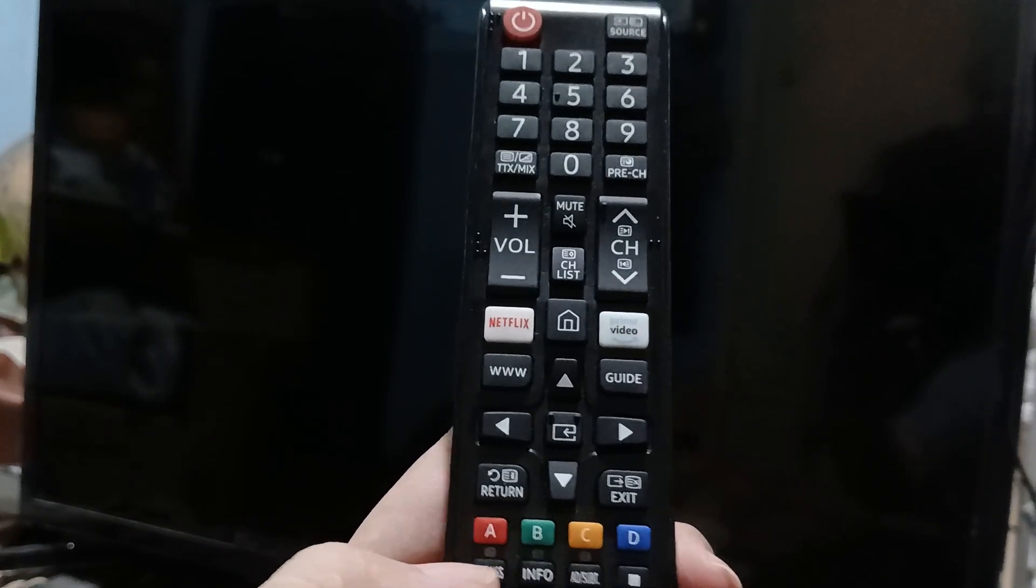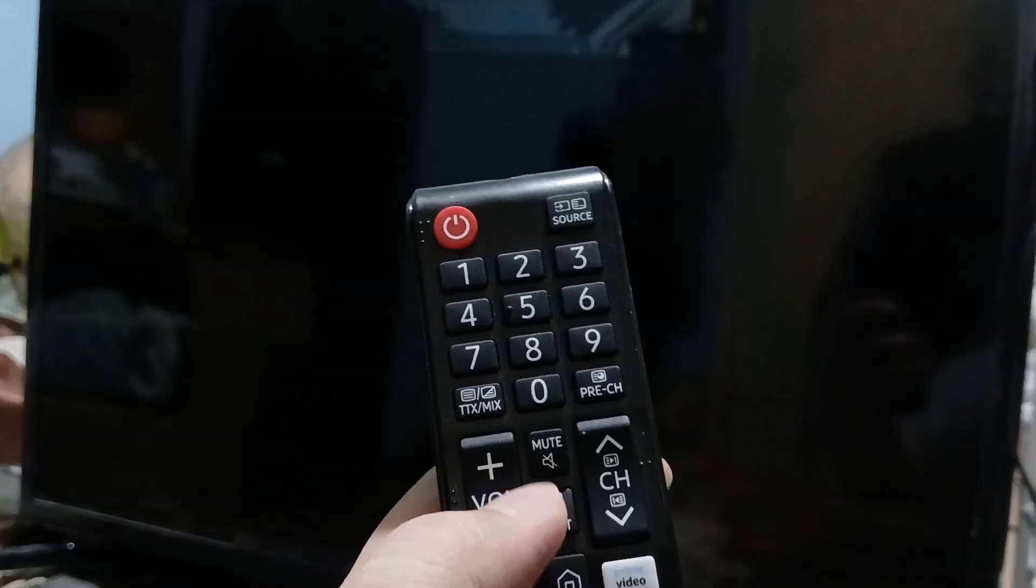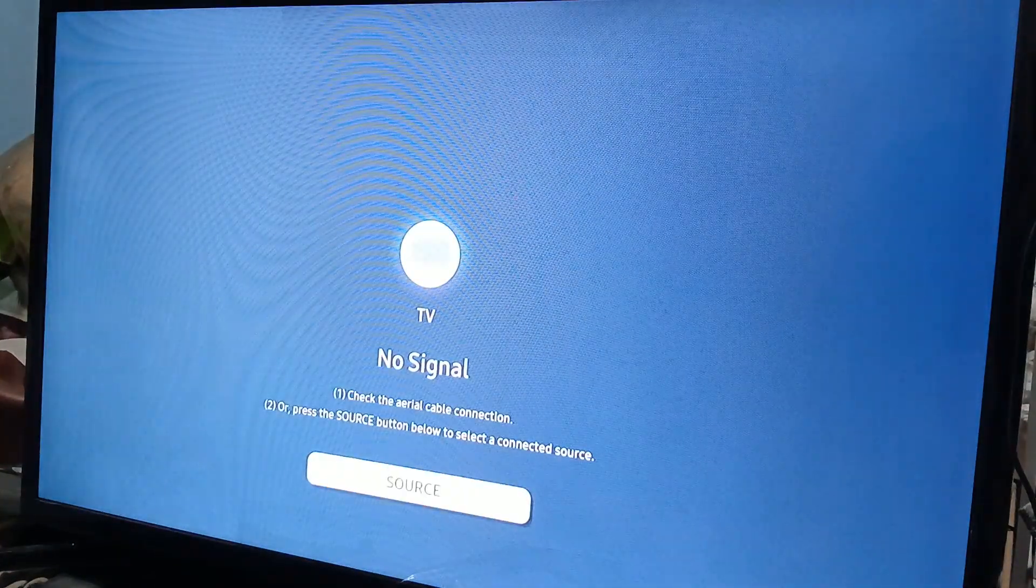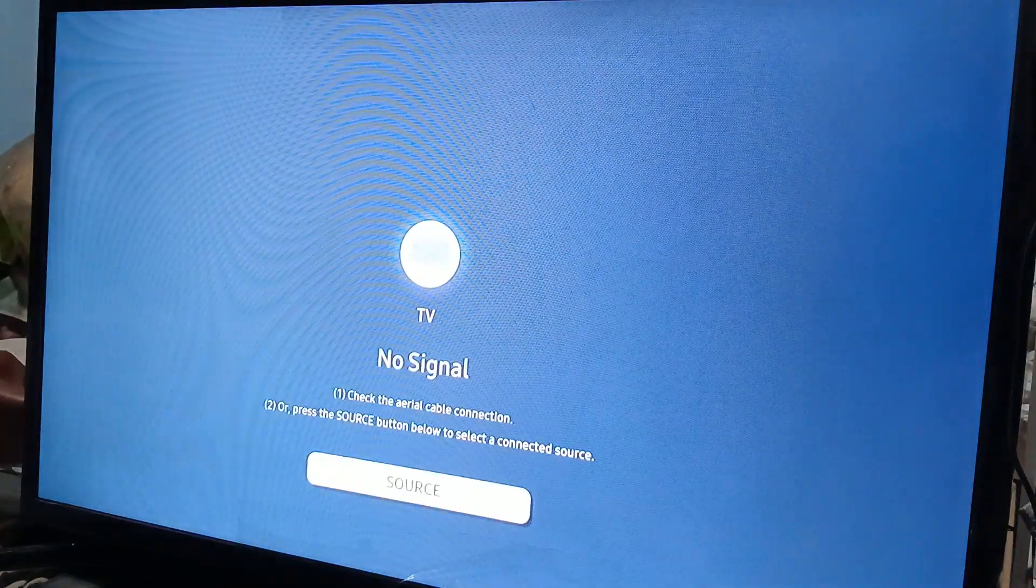You need to press info, settings, mute, and then turn on the power in that order. So let's do that right now: info, settings, mute, power. As you can see, it works because it says Samsung Smart TV Tizen. When that flashes and not the normal home screen, it means that it works.